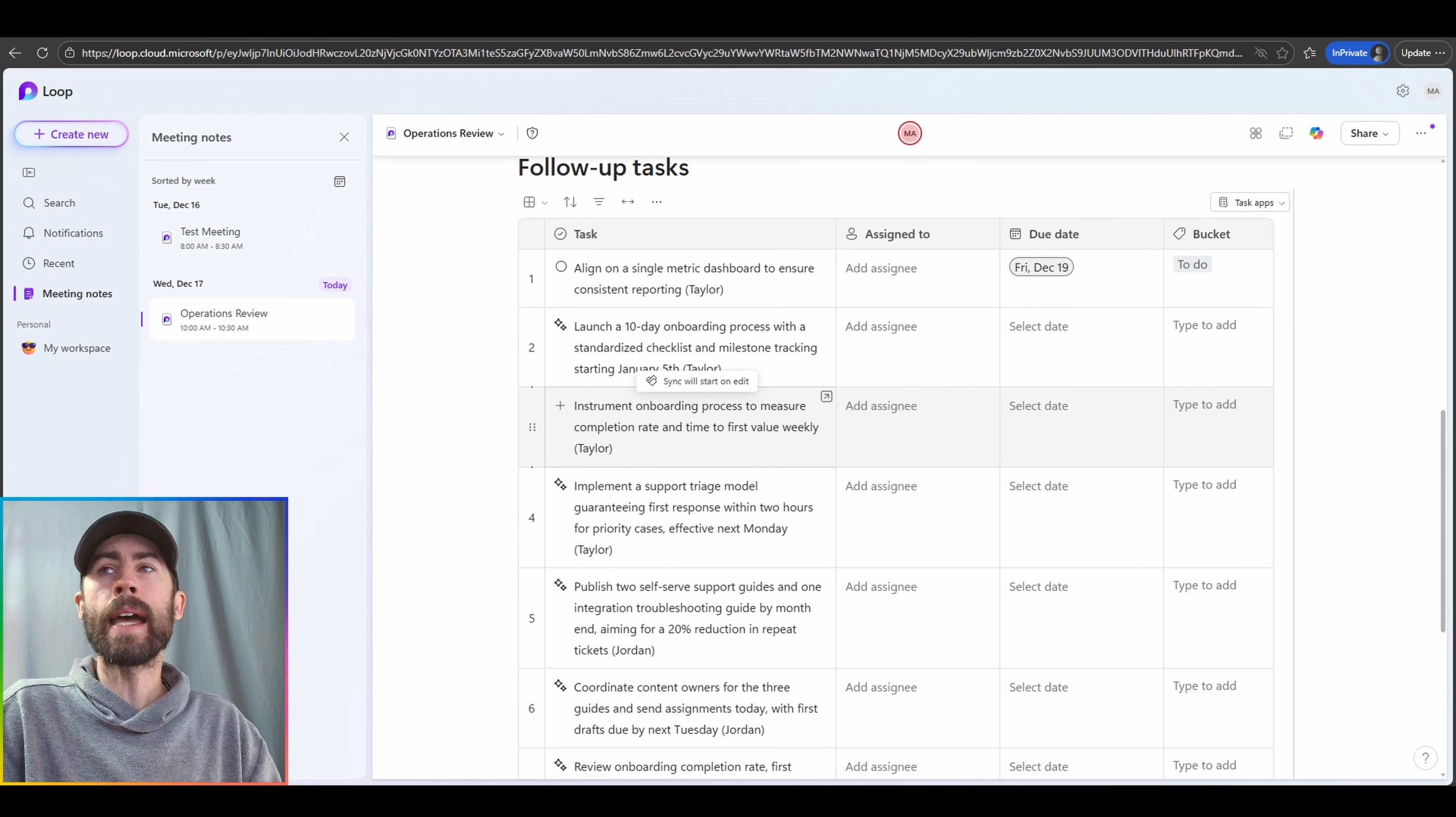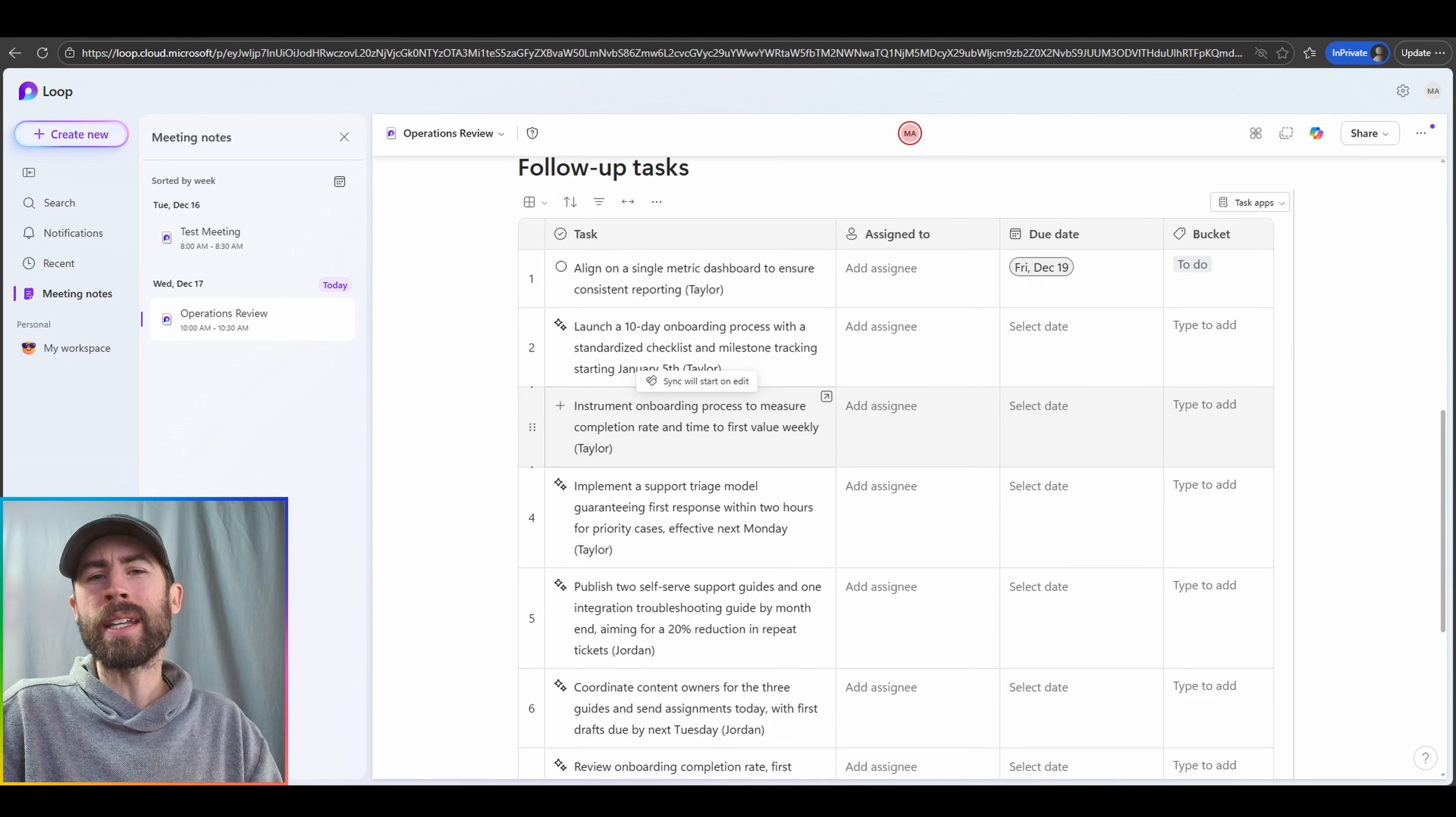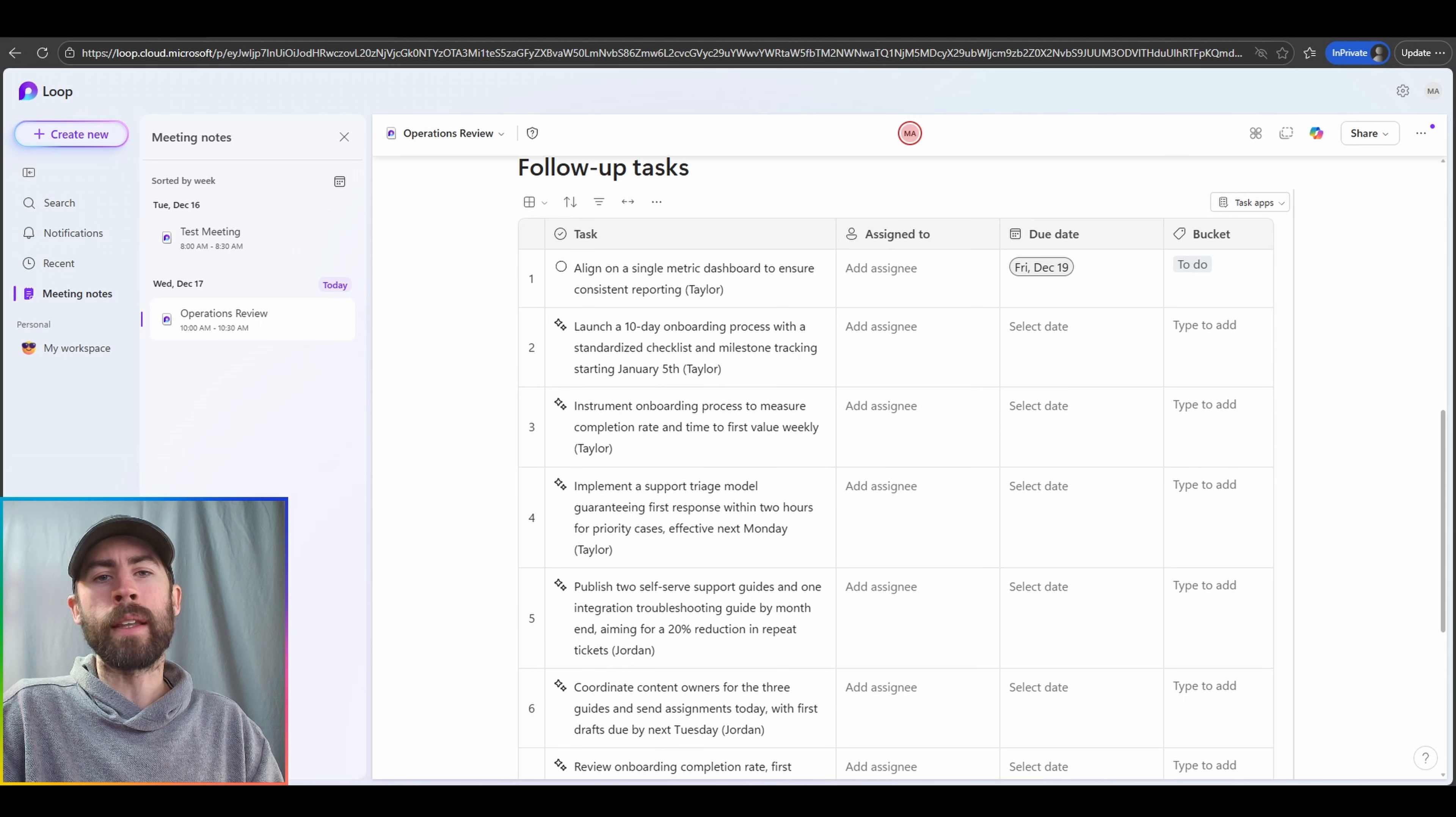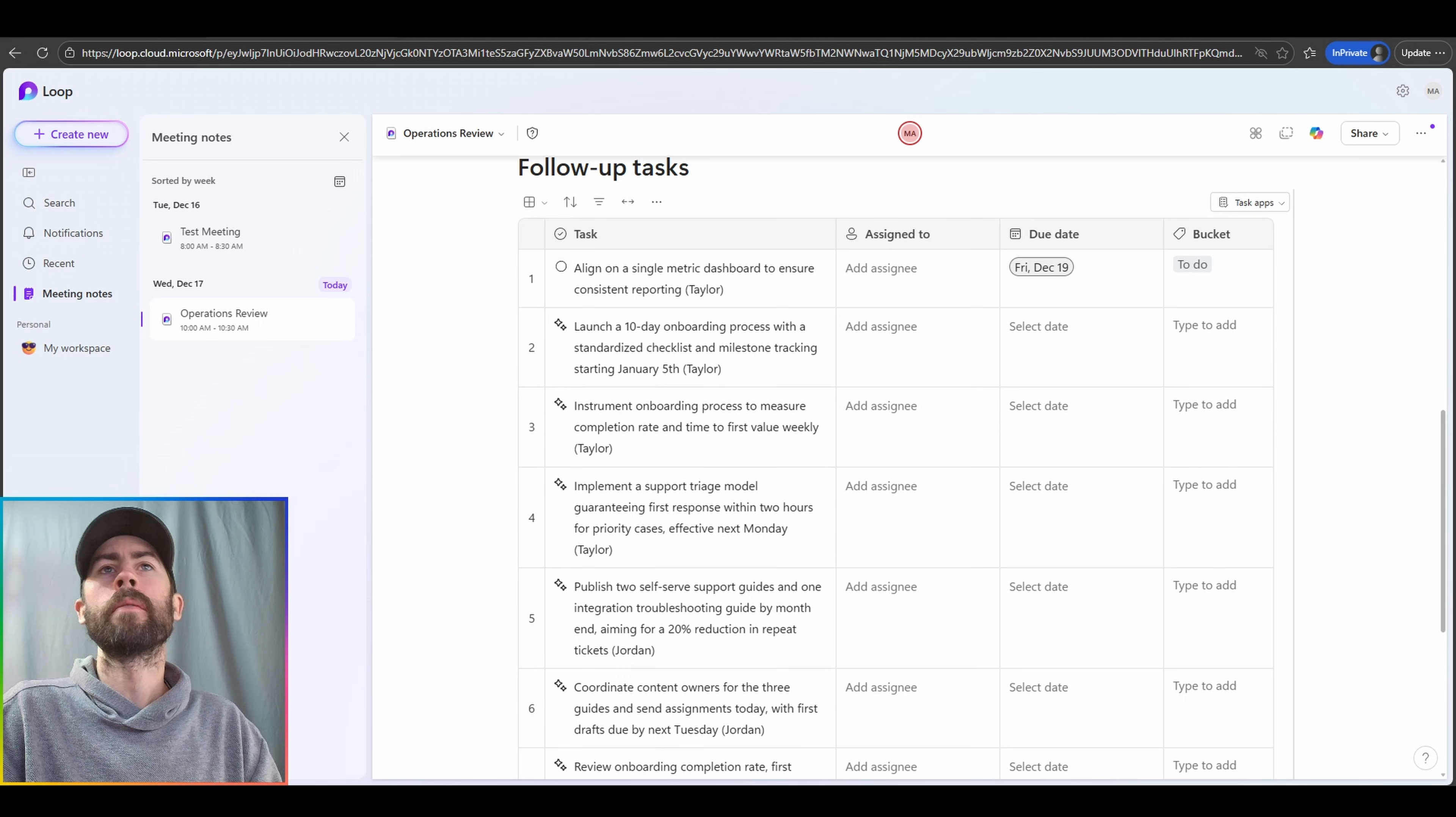I can tag these, I can add assignees that would send notifications out to those assignees for the work tasks that have been assigned to them. There's many rich ways that you can leverage this to save time in aggregation of meeting data.